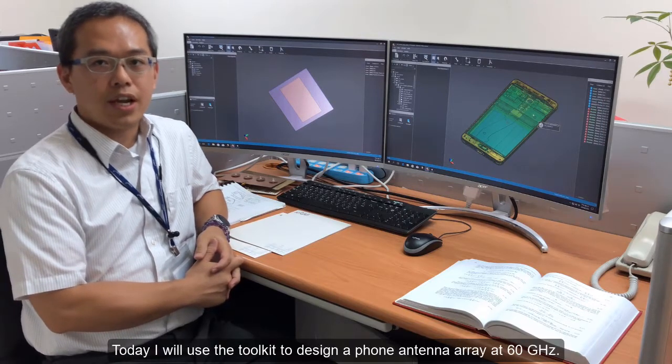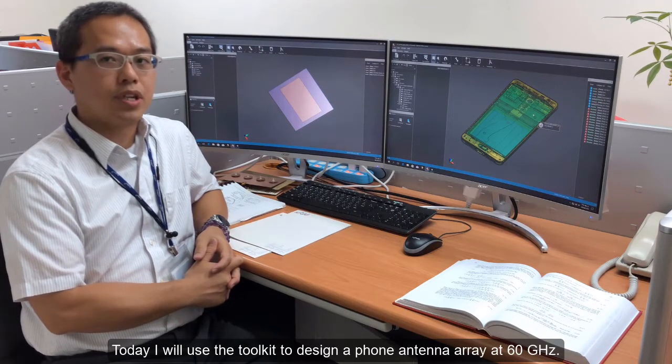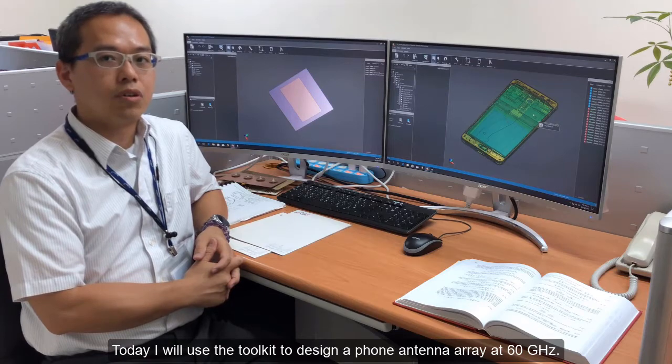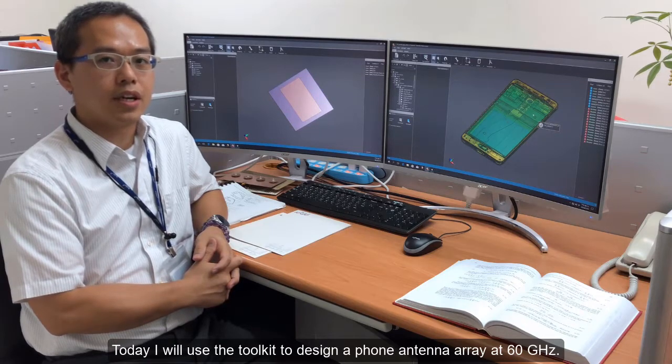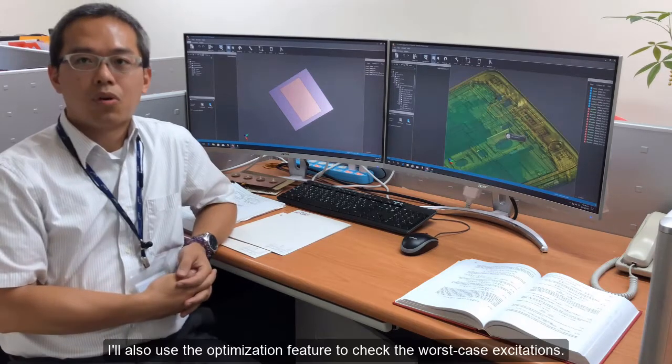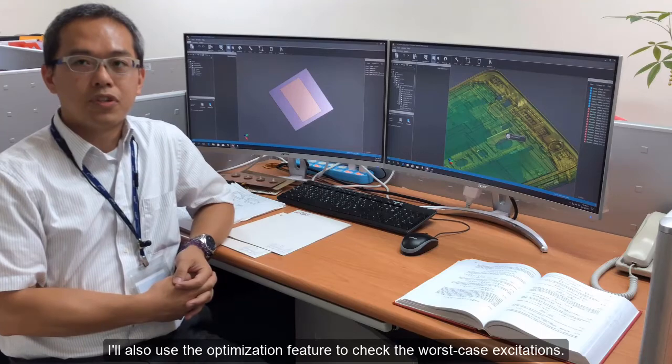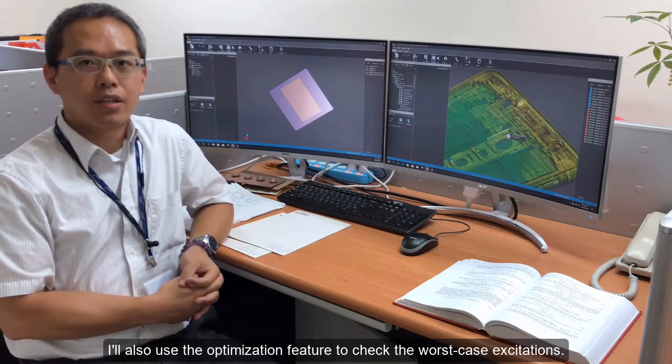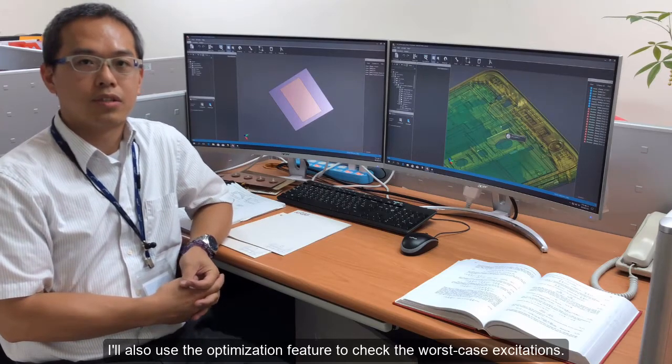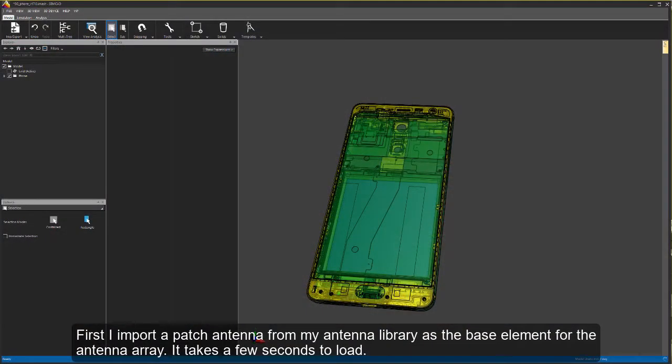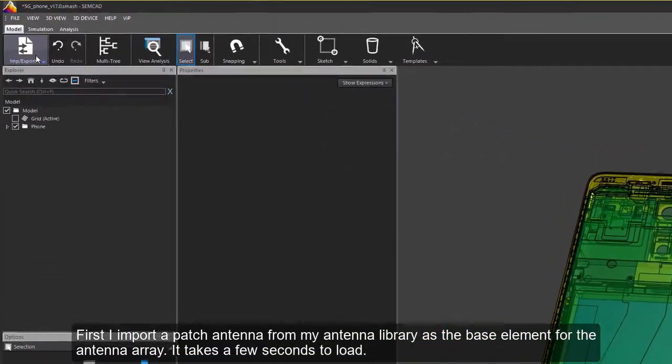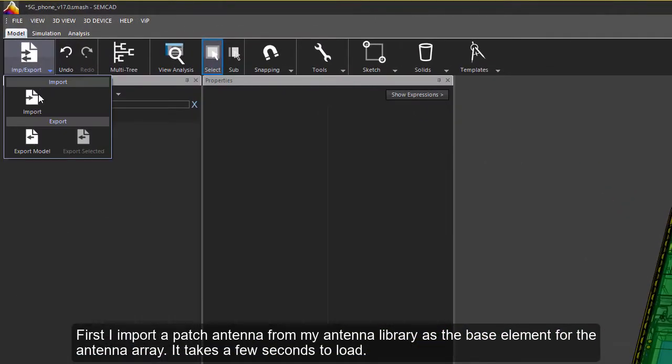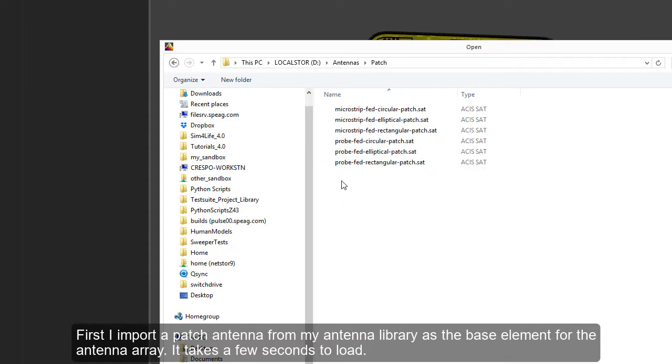Today I will use the toolkit to design a phone antenna array at 60 gigahertz. I will also use the optimization feature to check the worst case excitations. First, I import a patch antenna from my antenna library as the base element for the antenna arrays.